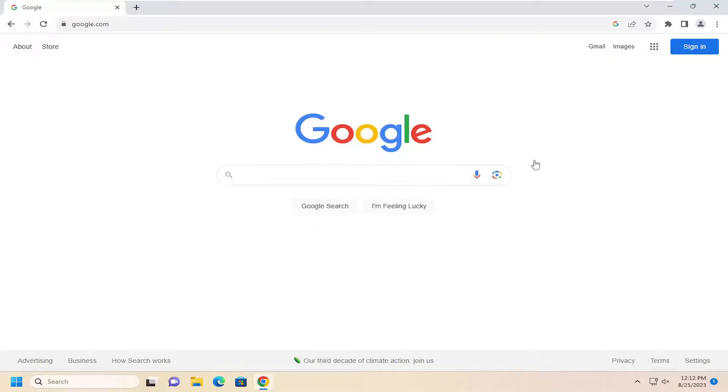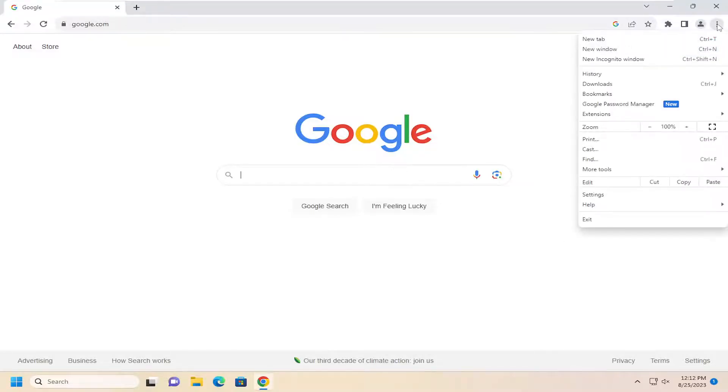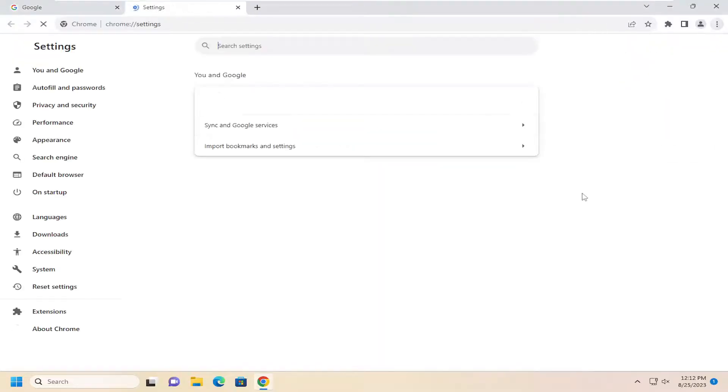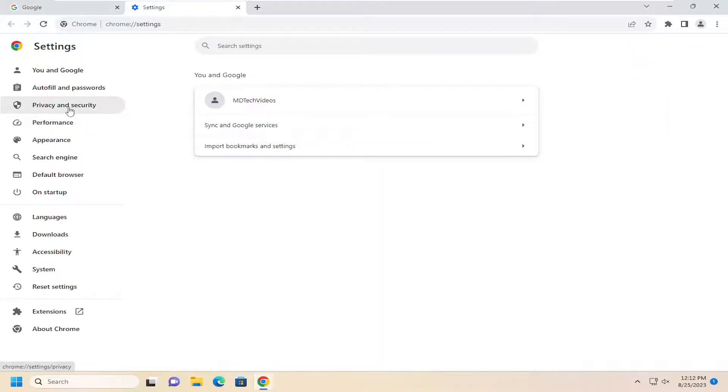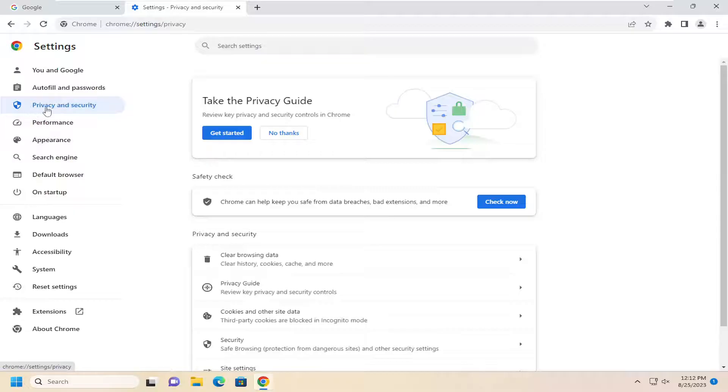All you have to do is open up the Chrome web browser and select the menu icon up at the top right. Go ahead and left click on that and go down and select settings. On the left side, you want to select the privacy and security section.